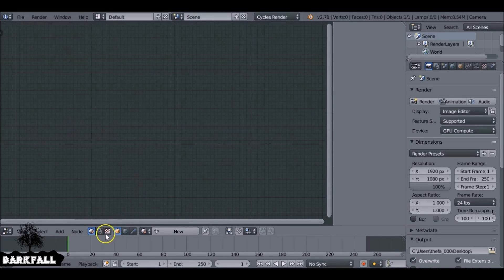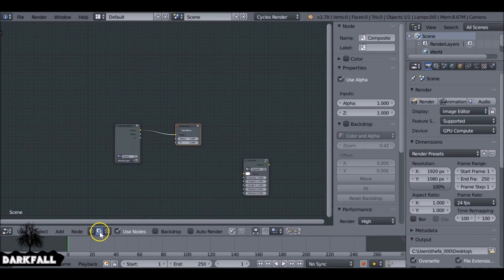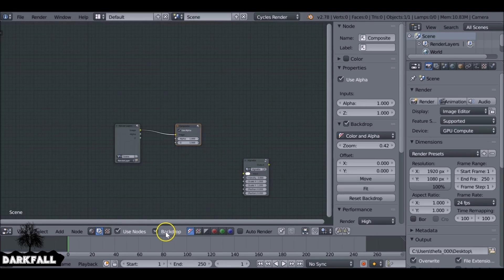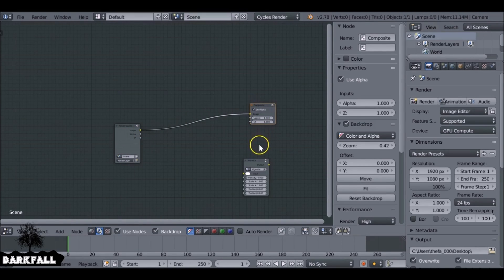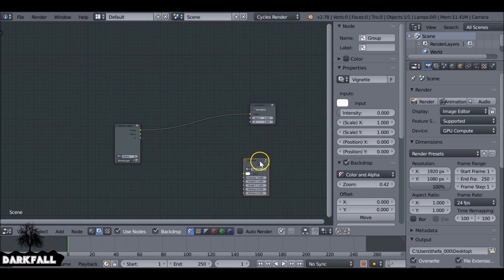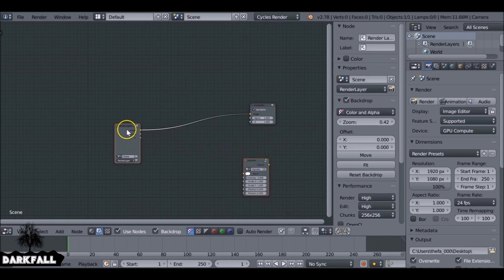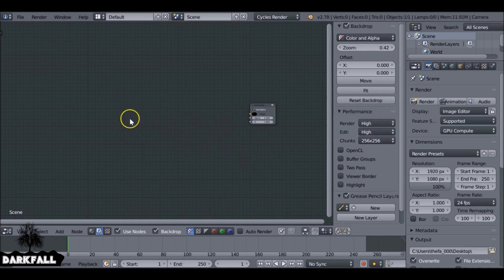Then we want to check Scene, Use nodes and backdrop. Just move this out the way and then we can go ahead and delete this stuff we don't need. So delete this render layer.